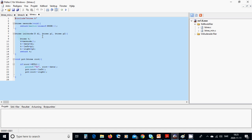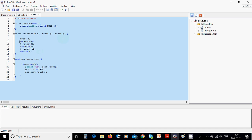The init_node function takes an integer d and two structure pointers p1 and p2. Inside, we define another structure t, set t equal to new_node to allocate space. Then t->data is d, t->left is p1, t->right is p2, and we return t.